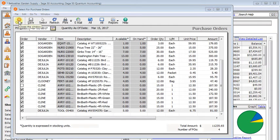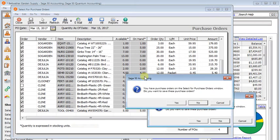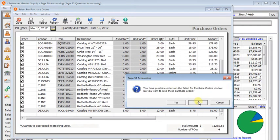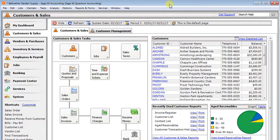I'm just going to close this, since I don't really want to print all these POs. And so the other scenario that we talked about was when you wanted to create purchase orders to fill specific sales orders or invoices.